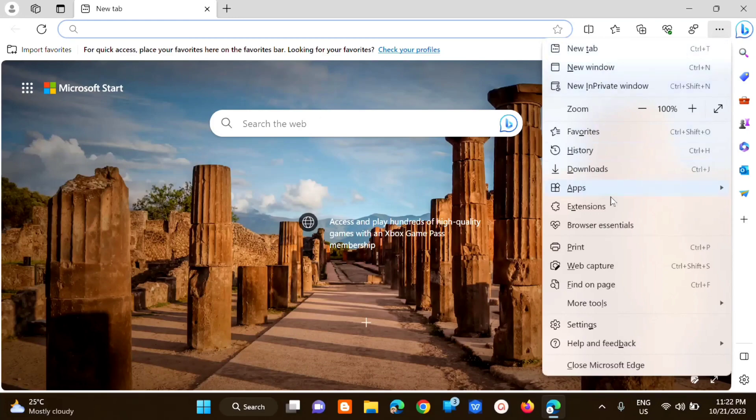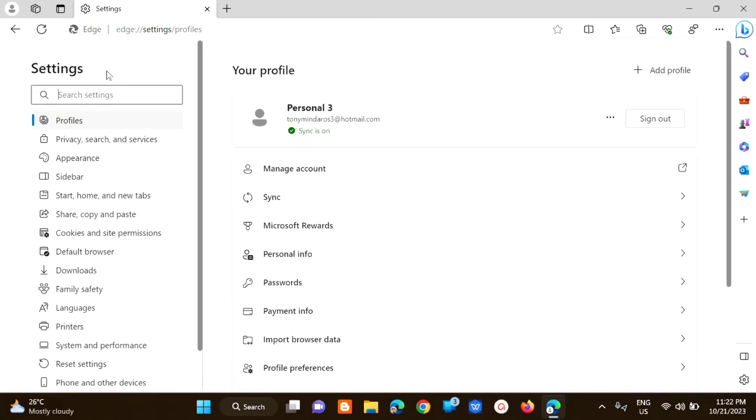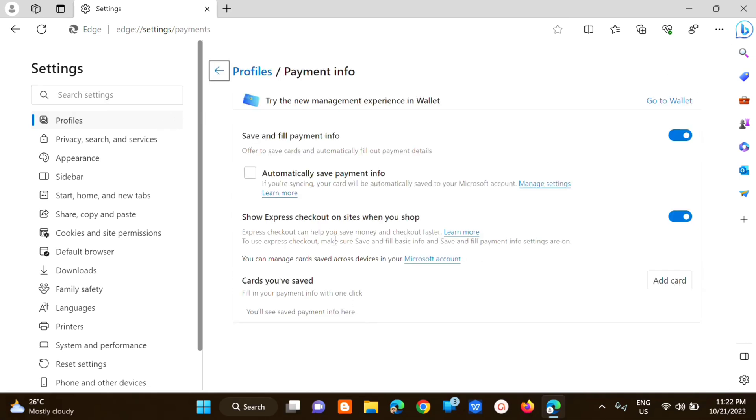Dito sa settings yung pinakauna lang yung profile and then dito sa right side kanama lang select ang payment info. And then dito so payment info dito lang sa right side mangingitan mo dito yung add card.